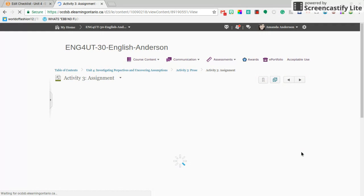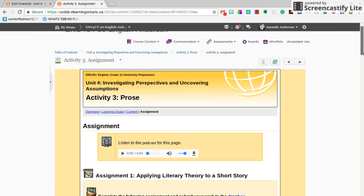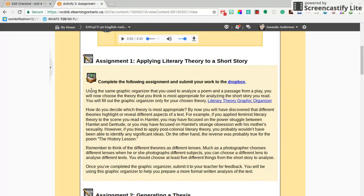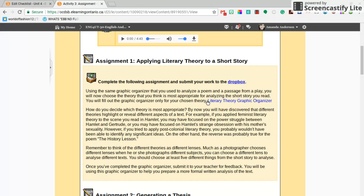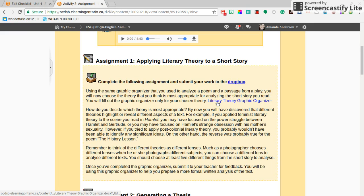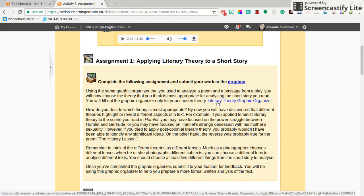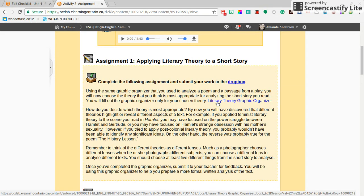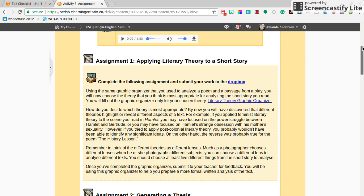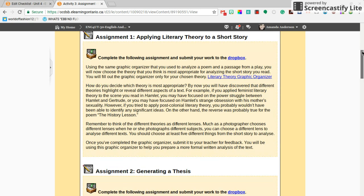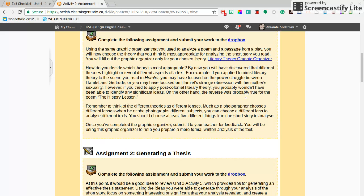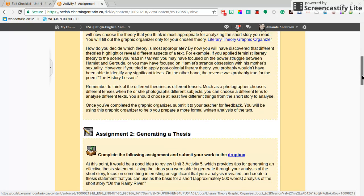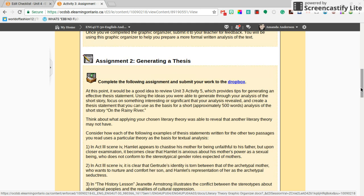You're going to fill out the same graphic organizer that you've been filling out for Unit 4. You did it for the poem, you did it for the play, and now you're doing it for Rainy River. If you need the Google Doc version, I made one for you in the first content page. Once you do this, you need to submit it for feedback. This is really important because I'm going to be giving you feedback on this because you're going to morph it into something more. Don't rush this. Do your best work on it or I'm going to have to give you lots of feedback on how to improve.